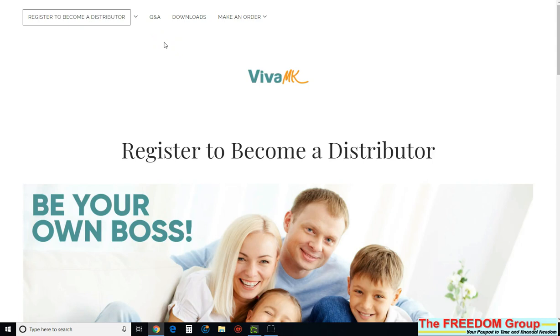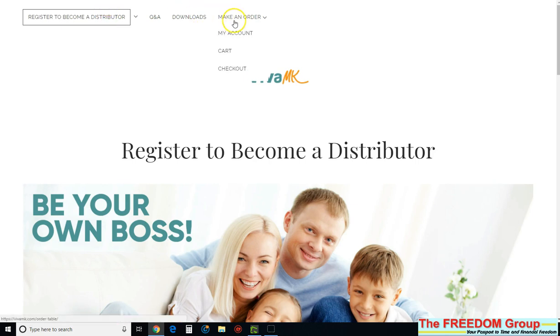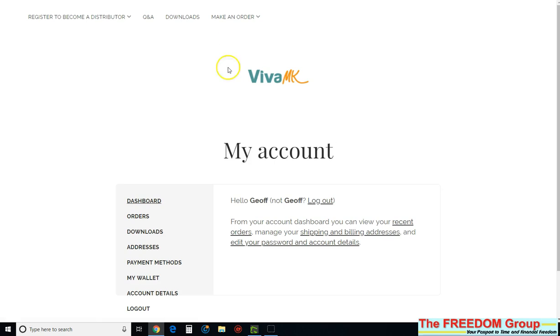Right, we're going to show you a quick way how you can get to some old receipts so that you can get your profit and if you want to put it in with your account. So log in to vivamk.com and go into your account and make sure you're logged in.